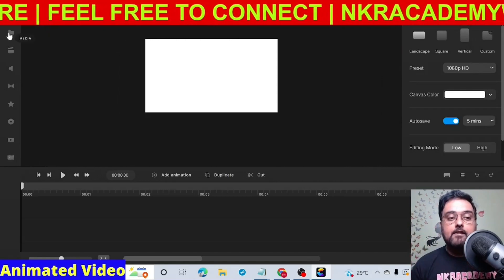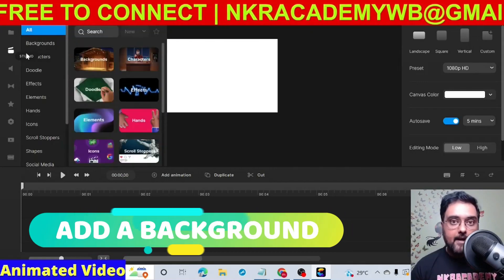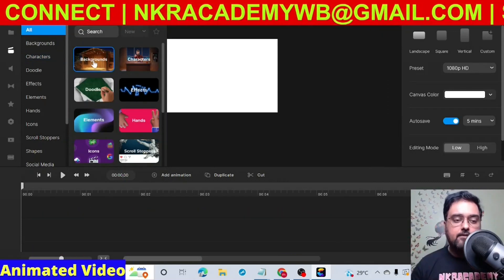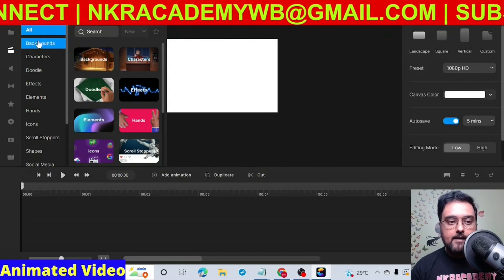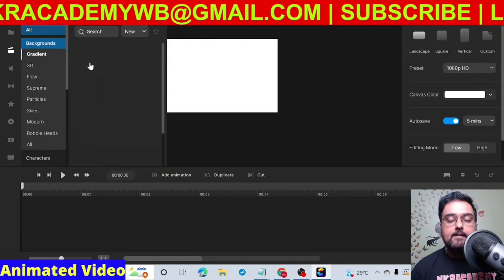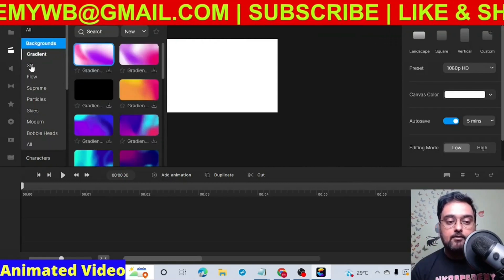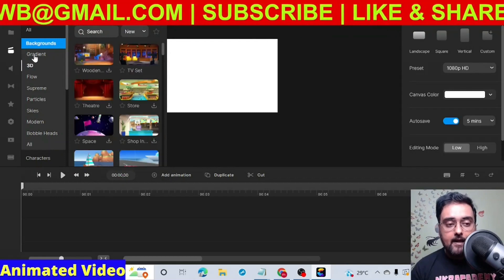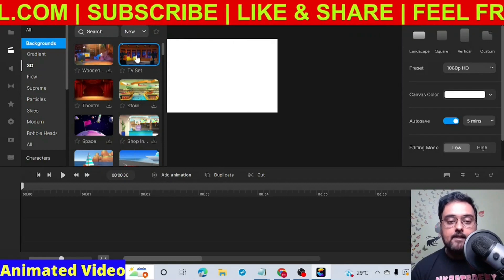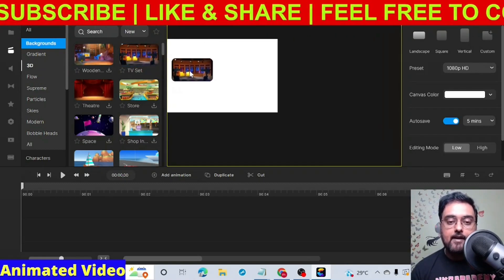Now we will go to Studio. The first thing we need is a background. Go over to Background — all the done-for-you stuff including backgrounds and characters are under Studio. Since we are creating a 3D animated video, we will choose a 3D background. Here is the TV set — this is exactly the background used in the video. Just drag it over and the background has been added.